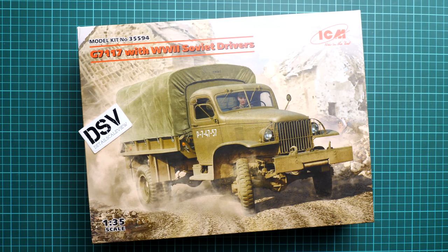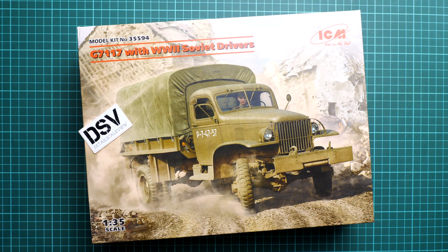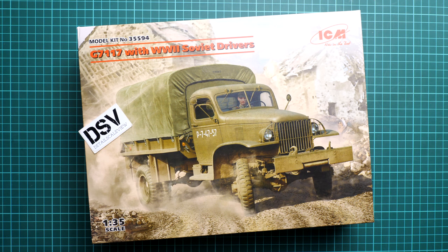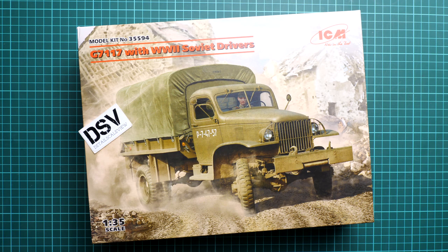Hello everyone, today we have a new video review. As you can see, this time we're going to talk about a fresh release from ICM. The kit comes in 1:35 scale and it depicts the G7117 truck with World War 2 Soviet drivers.